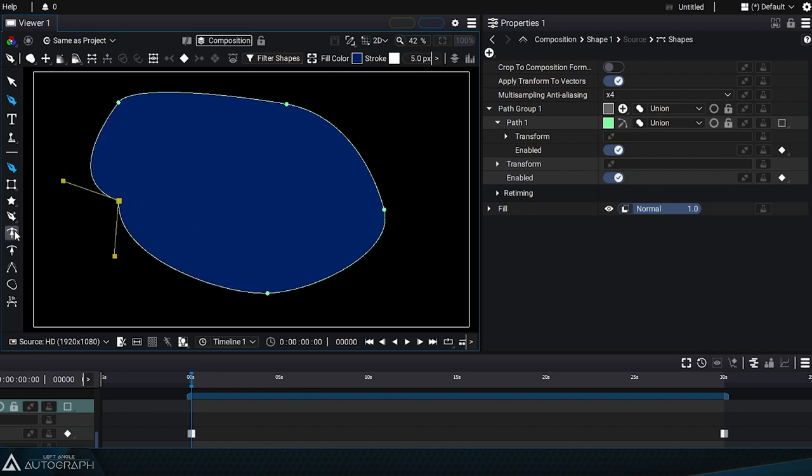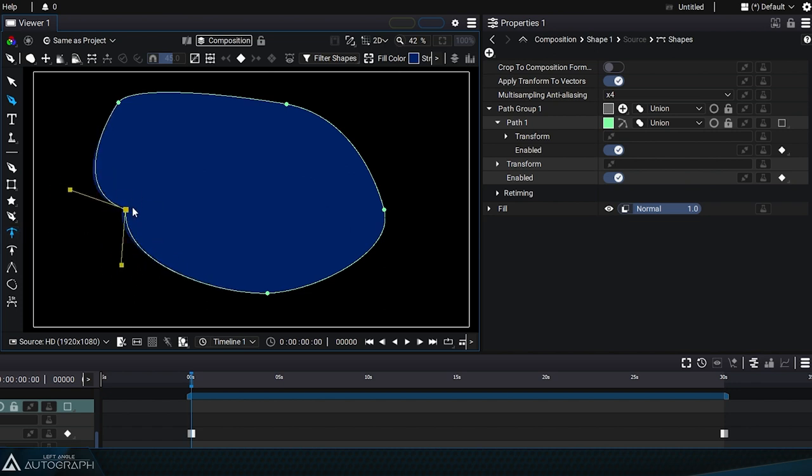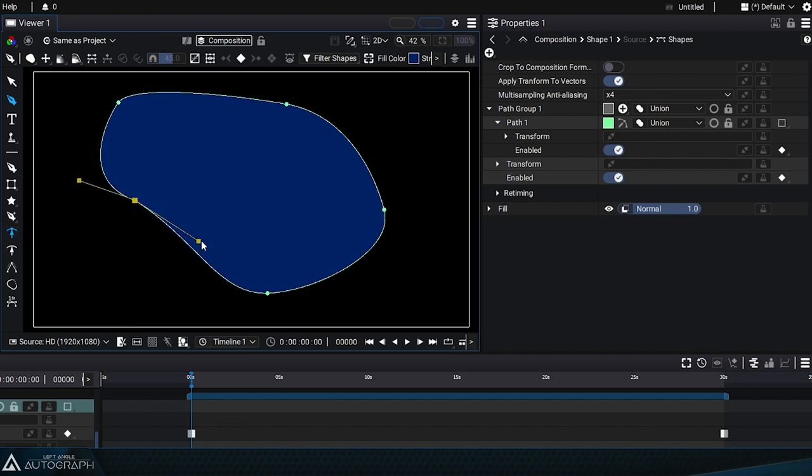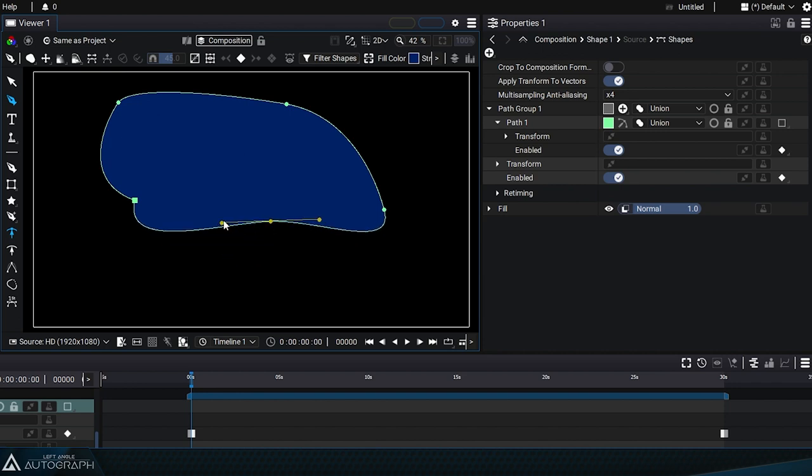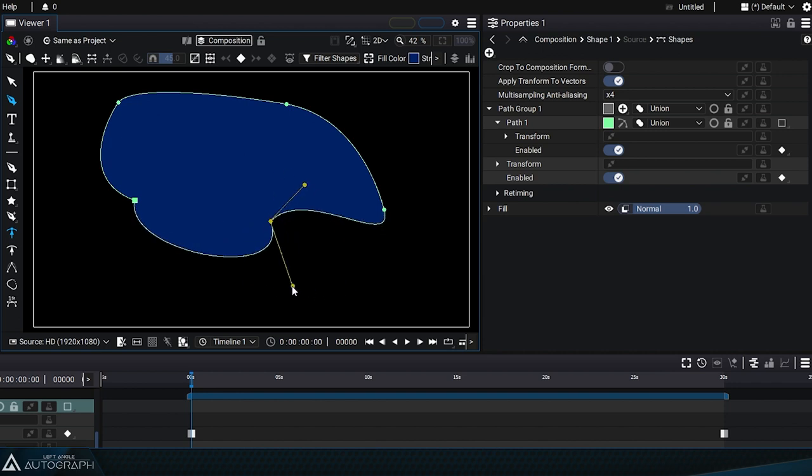This feature is also available when using the tool dedicated to moving tangents. The keyboard shortcut is the same, and lets you break this relationship between tangents to set an angle.